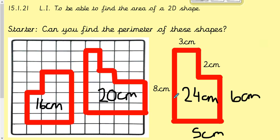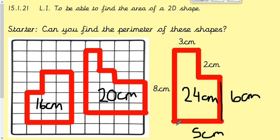This one was a bit trickier. You actually had to work out what these two sides were because you didn't have a grid. To work out this one you had to do 8 take away 2 to get 6, and this one you had to do 3 add 2 to get 5. Then once you add them all together you should have got 24 centimeters.